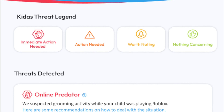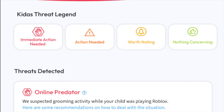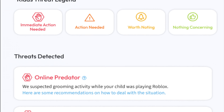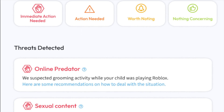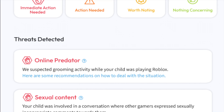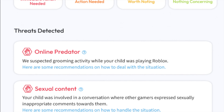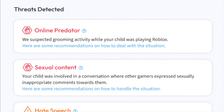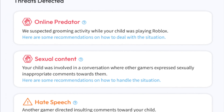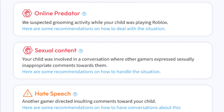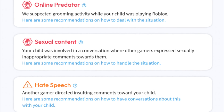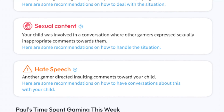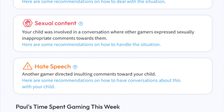Then, you will see an example of the Kitas threat legend. This explains the severity of your report. Next, you will see any threats detected over the course of the week. In this case, there are both red and orange alerts — a red alert for contact with an online predator as well as sexual content. You will see in blue that there are recommendations on how you should handle each threat. Another threat is hate speech, and you will see here the same steps.